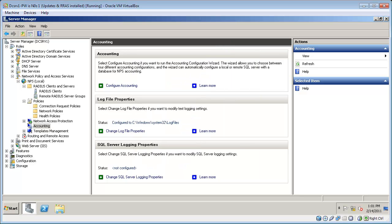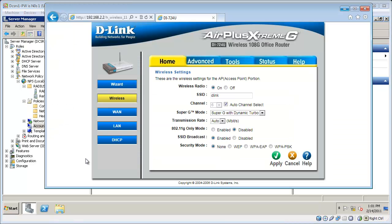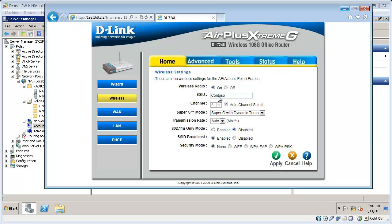Now my RADIUS server is configured correctly. I need to configure the wireless access point. So this is the administration page for my wireless access point. You will have a different tool because every tool pretty much has their own configuration settings. I'm going to change the SSID to Contoso.